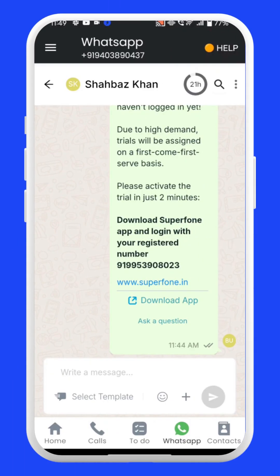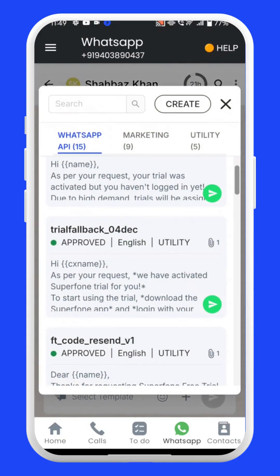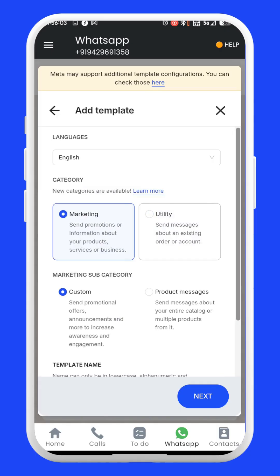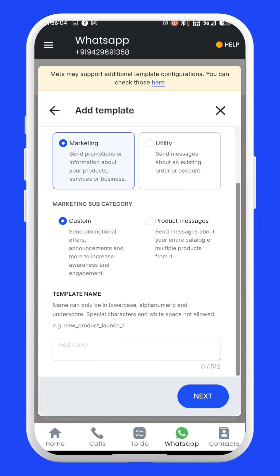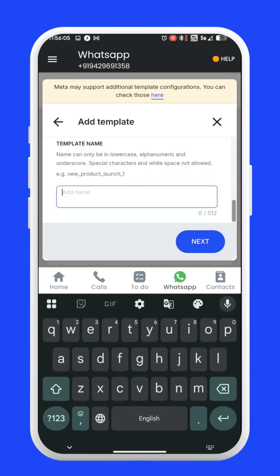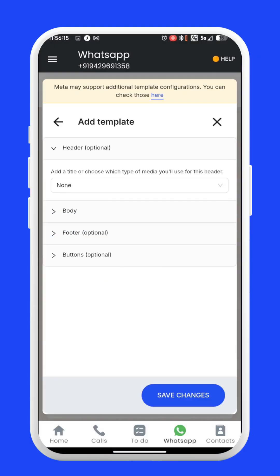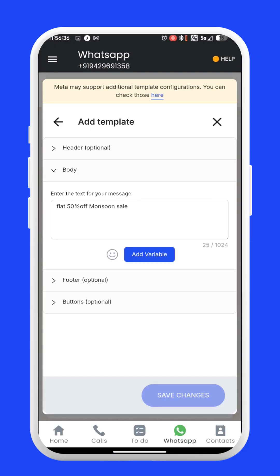So let's see how to create a new message template. Click on any chat, then click on Select Template. On the top right corner, you will see a Create option — click on it. Now choose the template category, either marketing or utility. Once you have selected the category, you can enter the content for your template and press Save Changes. This will send it to Meta for verification and approval.